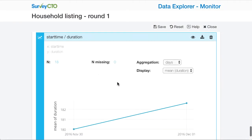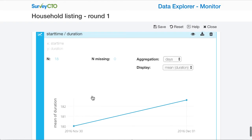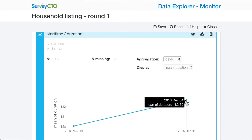So this is one of the first additions: a new trend view in the Data Explorer. Here on the x-axis I have the start time, on the y-axis I have the duration, and you can see that my average duration is shown here by day.